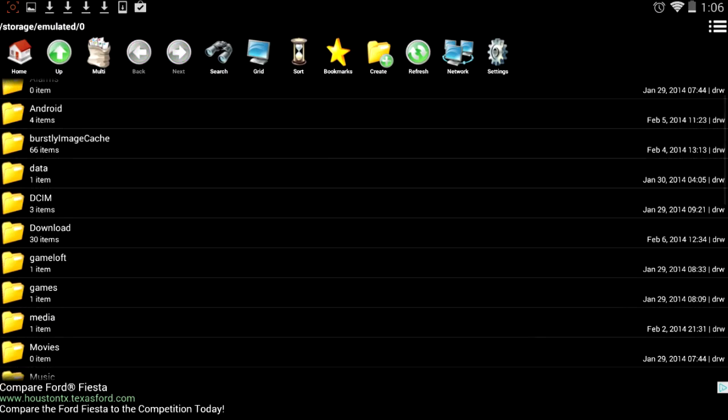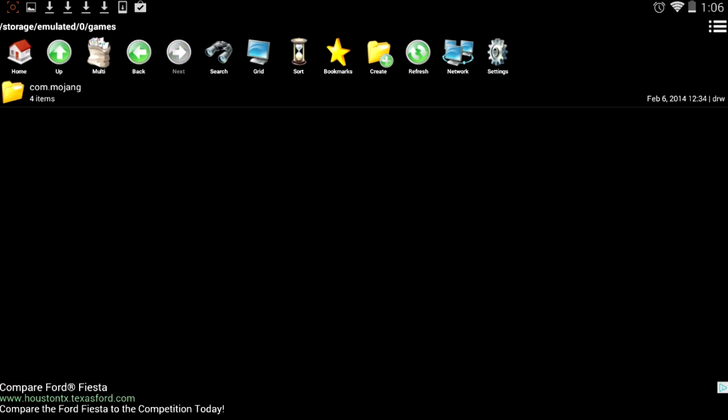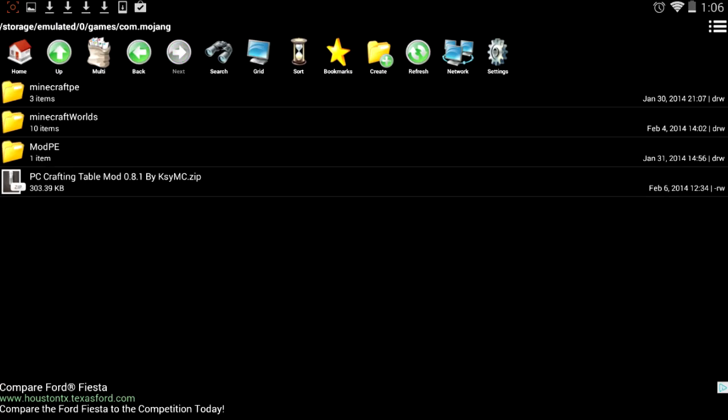So you're going to go to games, over here, commmojang and right here, you're going to have to paste the files here into this directory in commmojang.